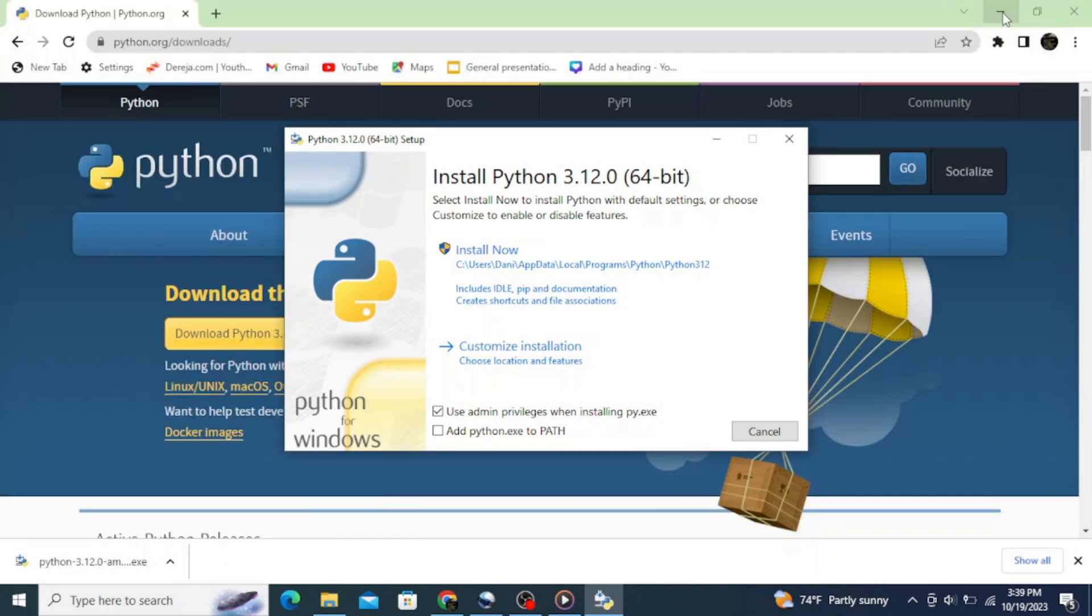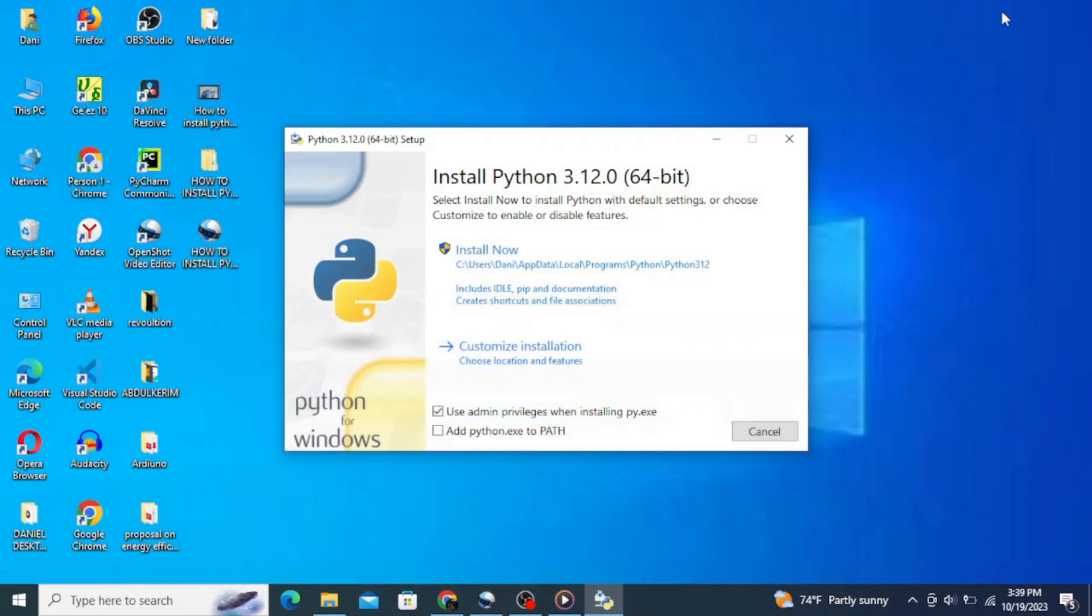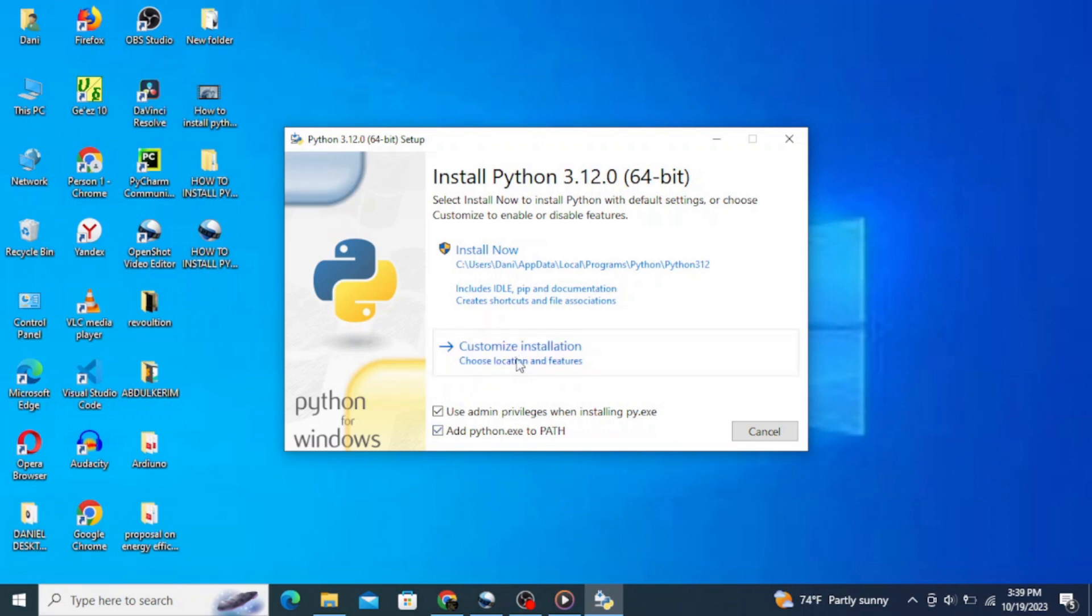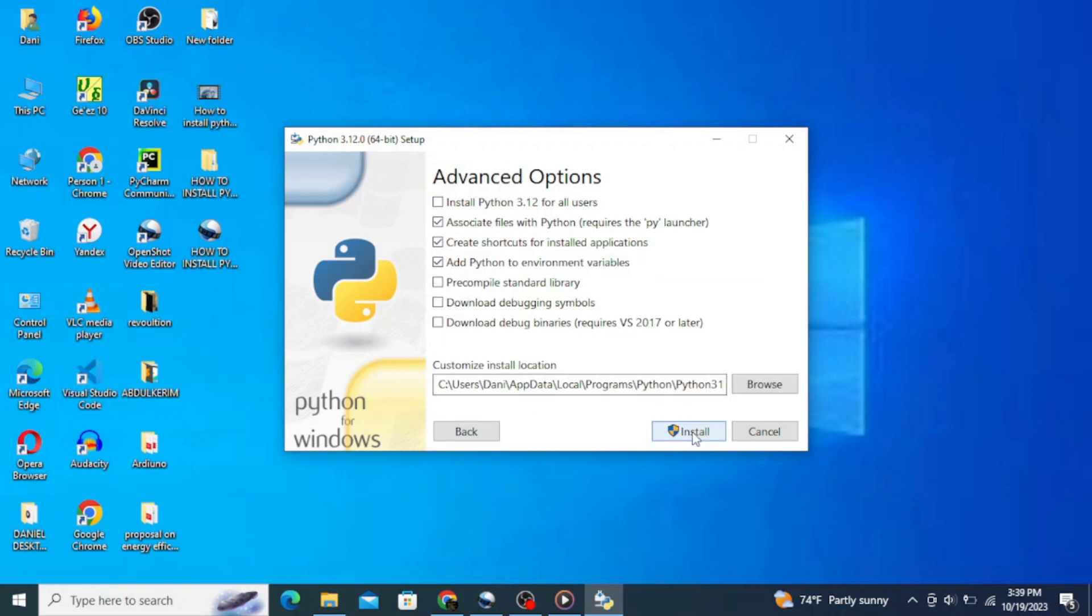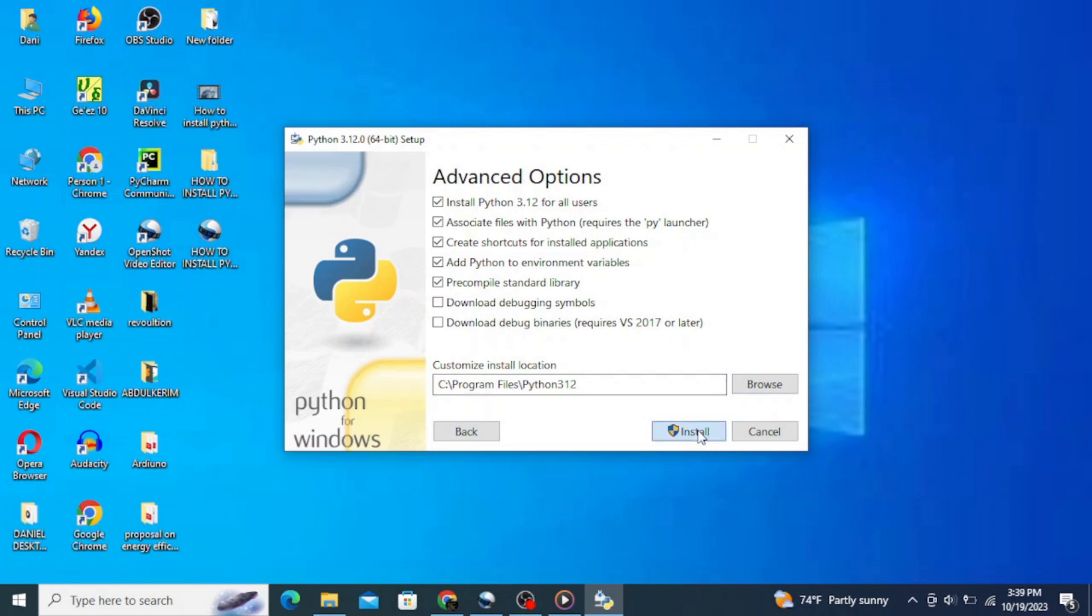Let's minimize our browser. Here check this 'add python.exe to PATH' as it is very important to execute your programs and automatically save the path. Then click on custom installation. Here you can see that all the options are correctly checked. Click on next, and here it's important to check this option 'install Python 3.12 for all users'. Now simply click on install.